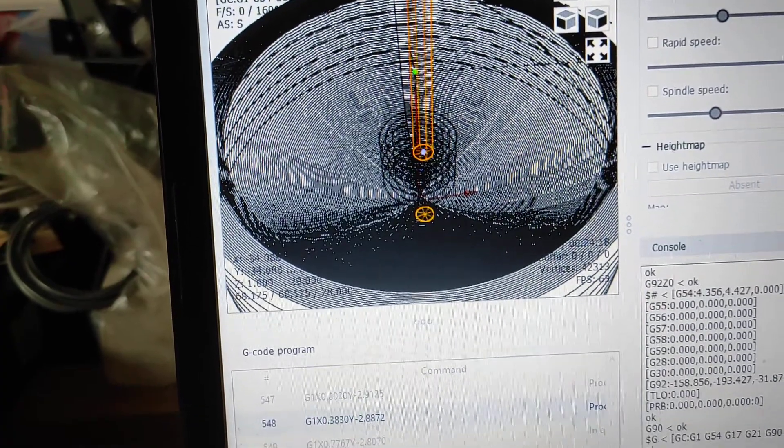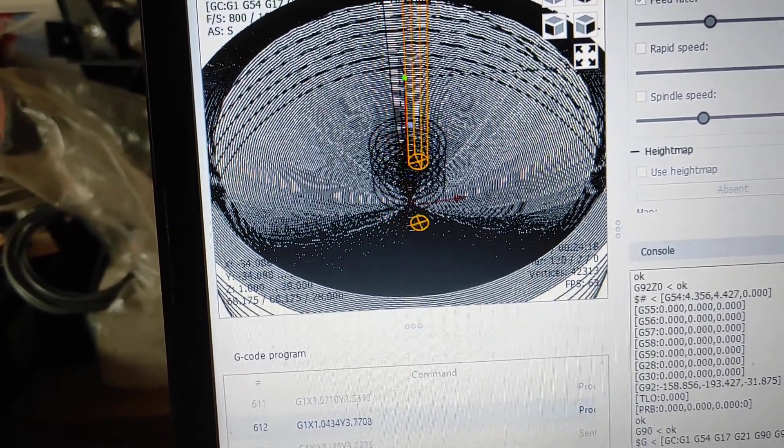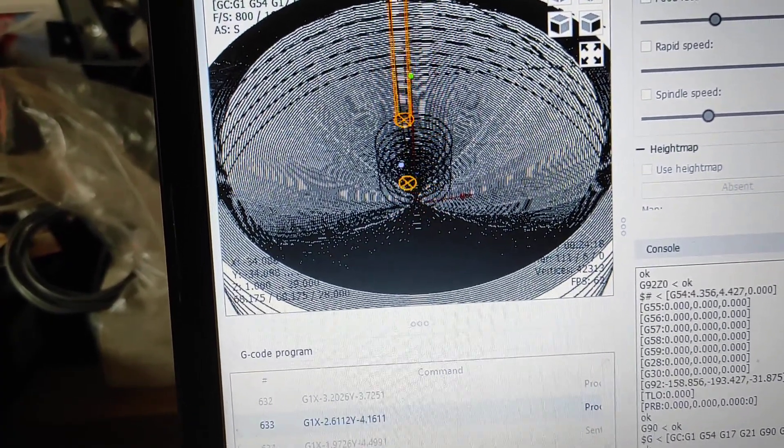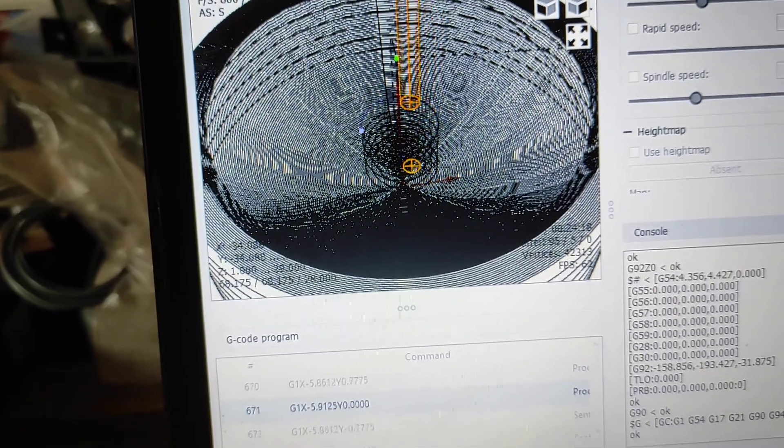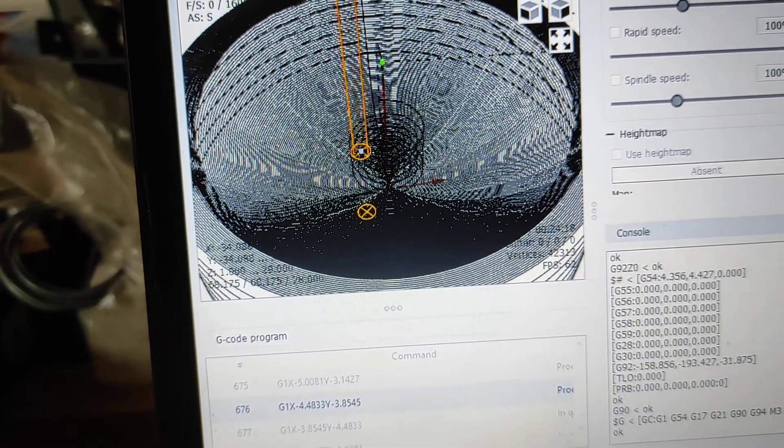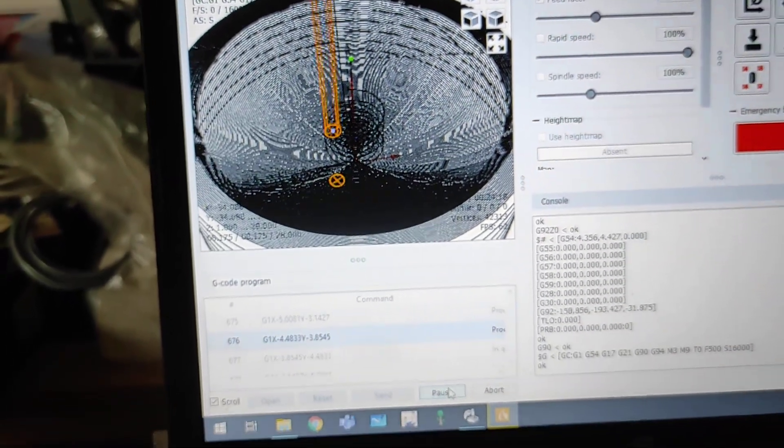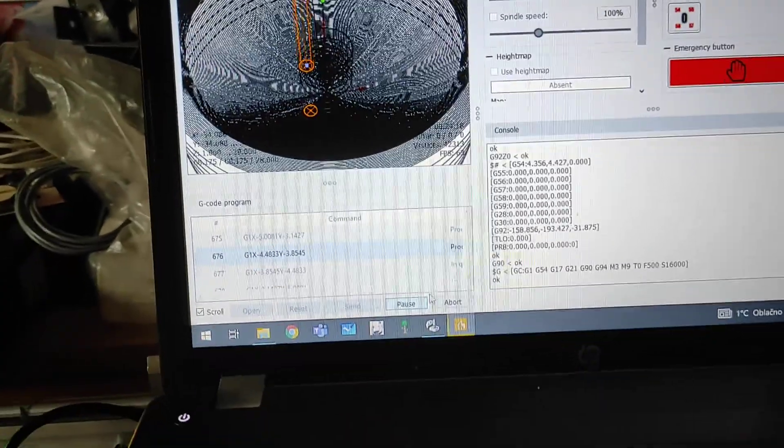As you can see, the violet point is running and the spindle is under. So, abort.